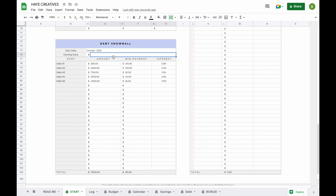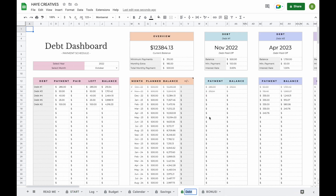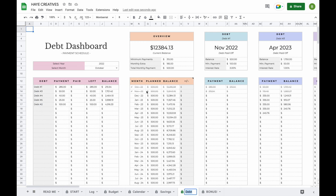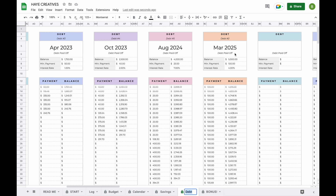If you have any extra money available in your budget to put towards payments every single month, you can add that on the top. For example, if you have $500 to put towards your debt every single month, you add $185 here and in total you'll pay $500 towards your debt each month. When you head over to your debt tab, all your information has been added with a breakdown of each payment and the balance at the end of the month. All months that have already passed have been crossed out, and you can easily see when you'll be debt-free for each debt.